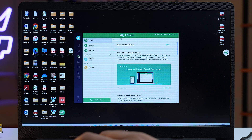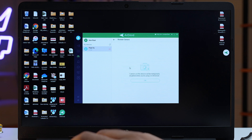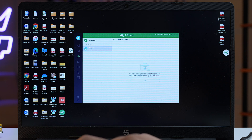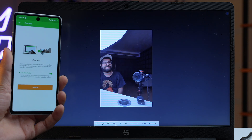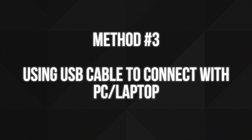On your PC in the AirDroid app, once you've logged in and opened it, tap on the Remote Control icon, then choose your Android phone from the list and click on Remote Camera. Once that's done, you can use your phone as a webcam on your PC or laptop using AirDroid Personal. This app is completely free, but it also has a paid version with some extra features.